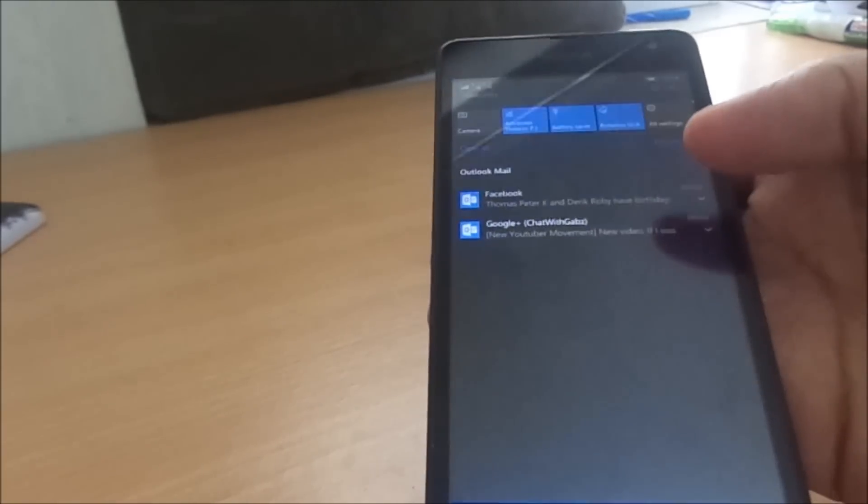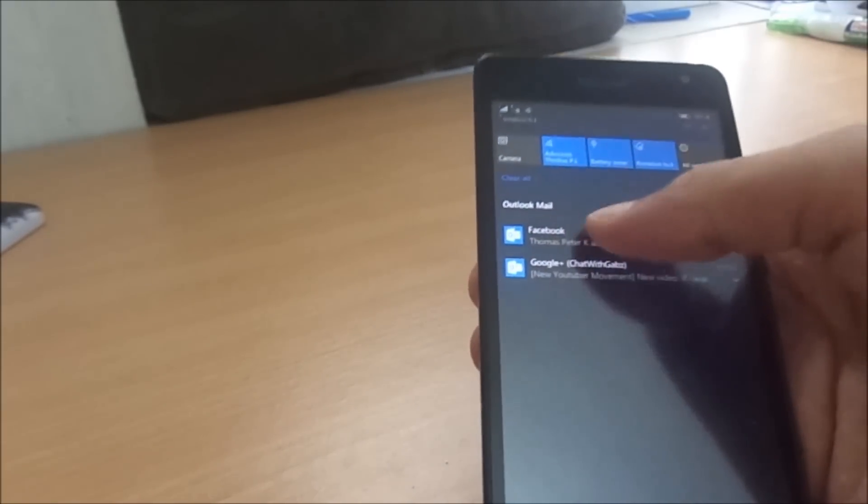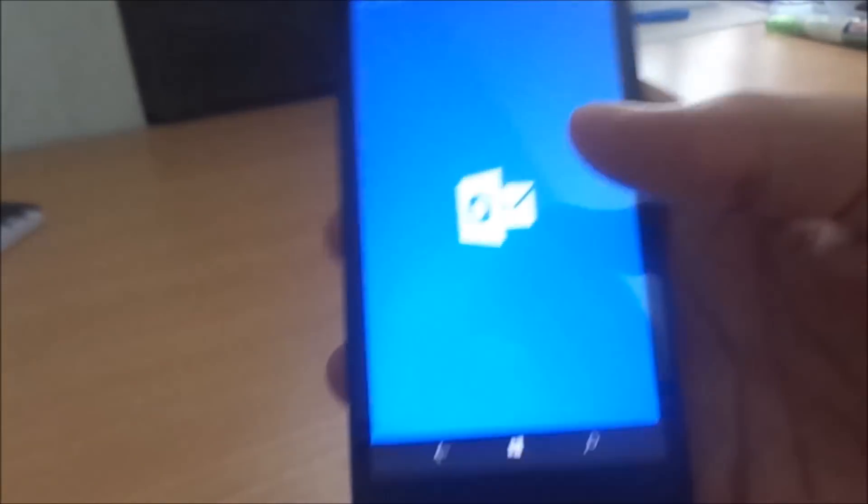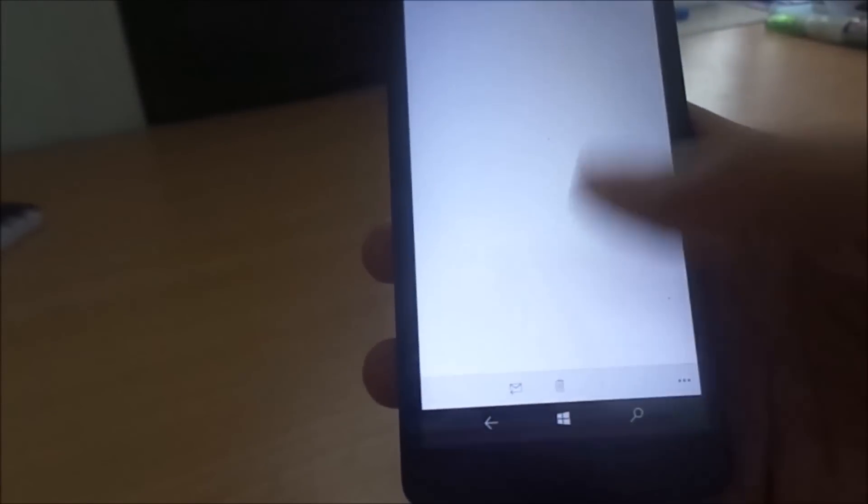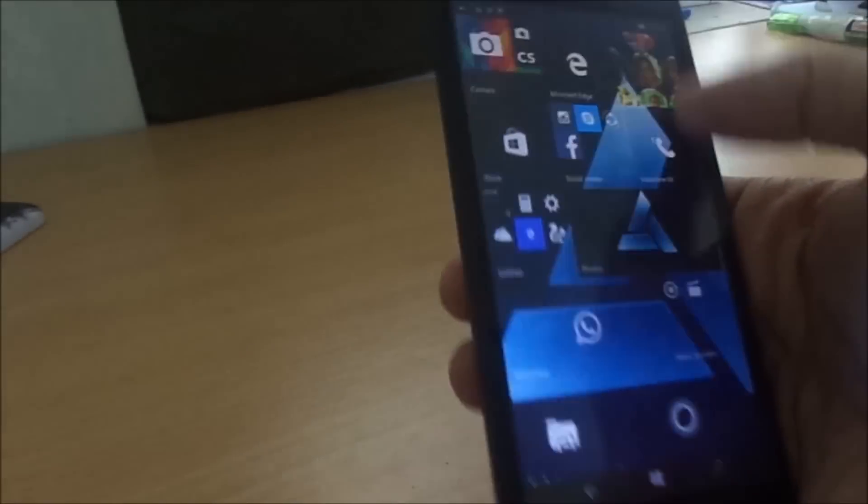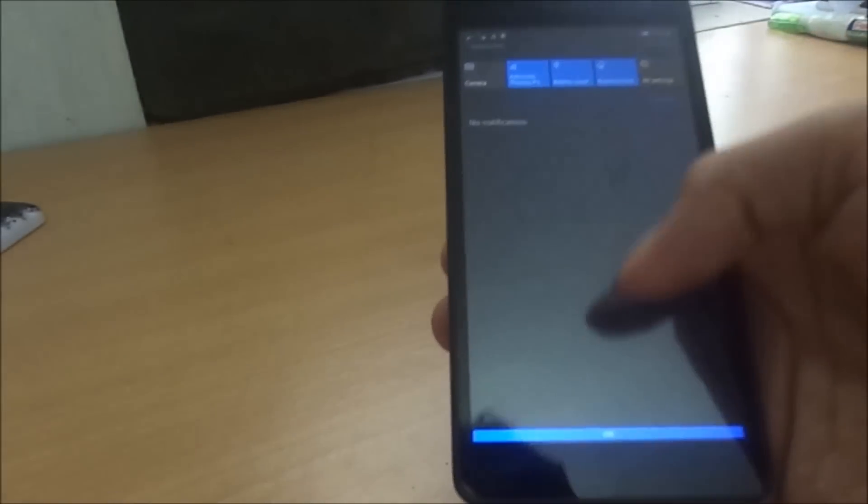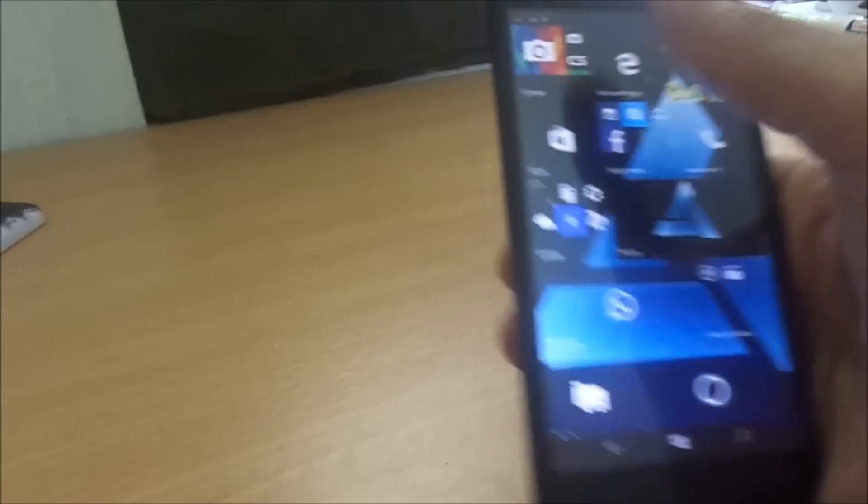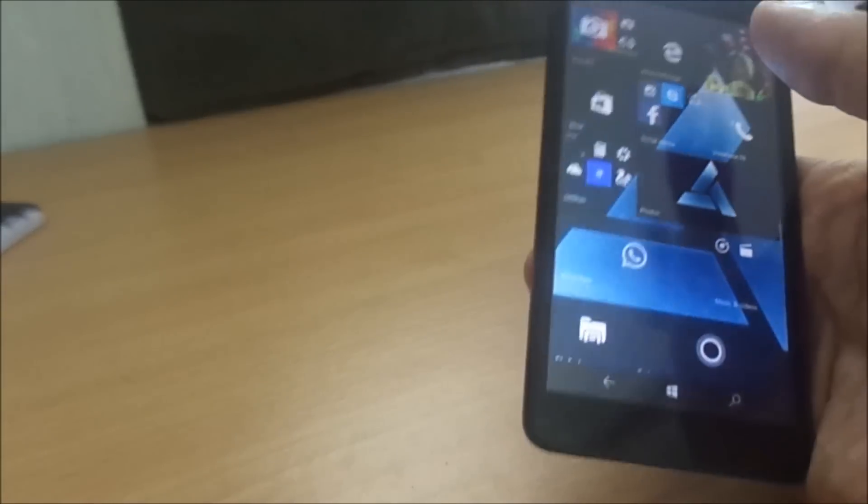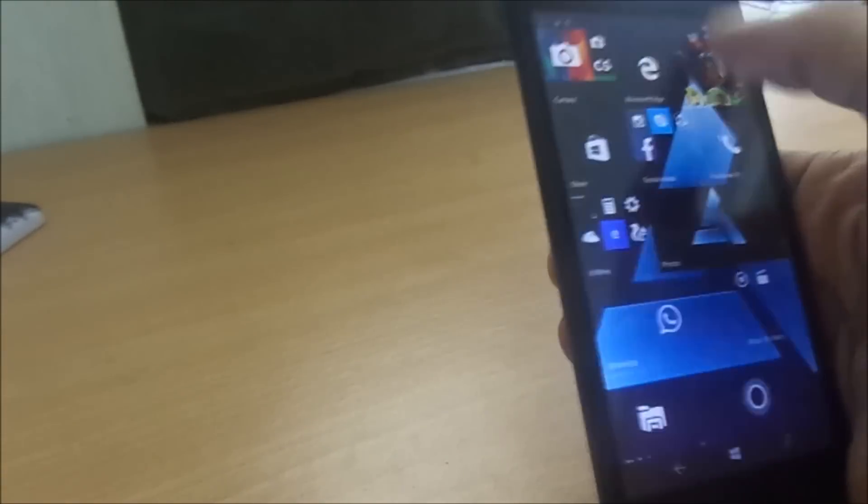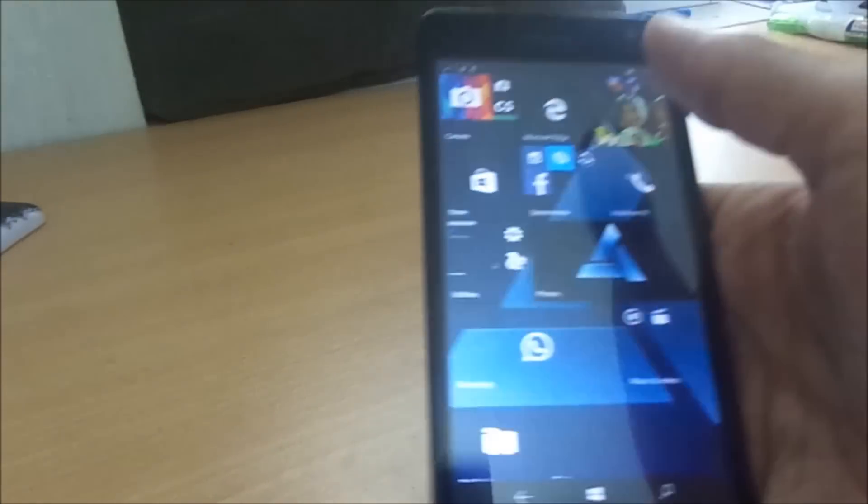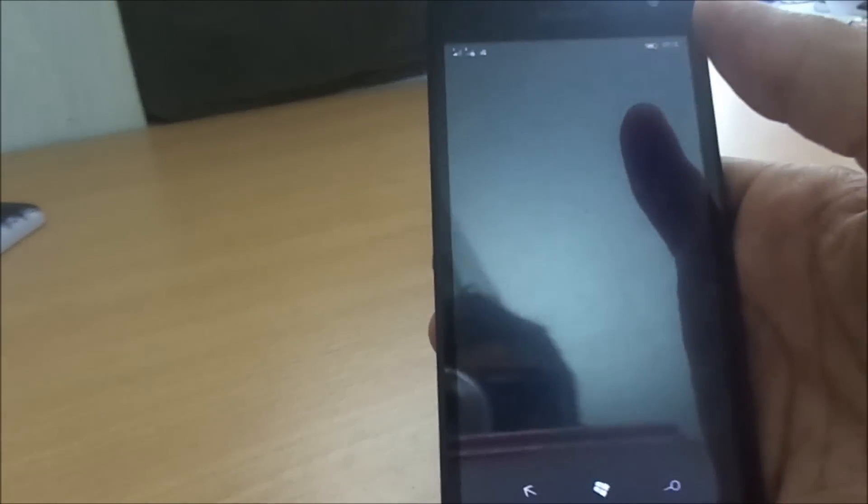And this is the notification bar. We can clear it one by one or select it and go into it straight, or we can even message it from there. Oh, it's gone.